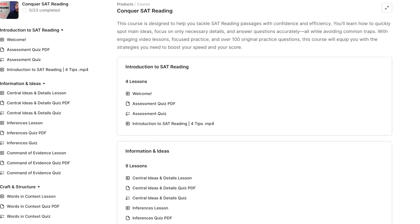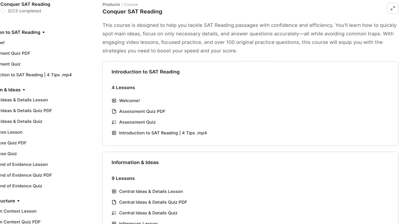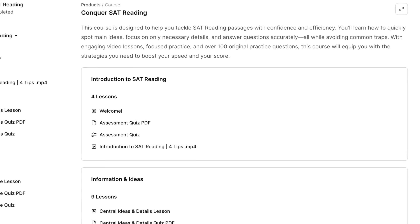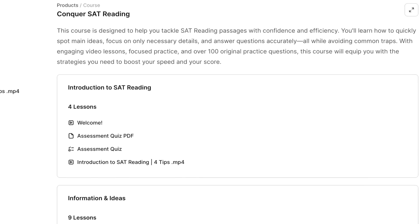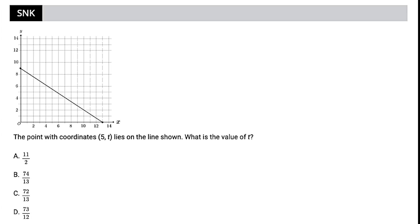If that last question seemed challenging, chances are you need to brush up on your reading comprehension skills. I actually just released my reading course for the SAT — go ahead and use the link in the description to get a nice big discount on that reading course.